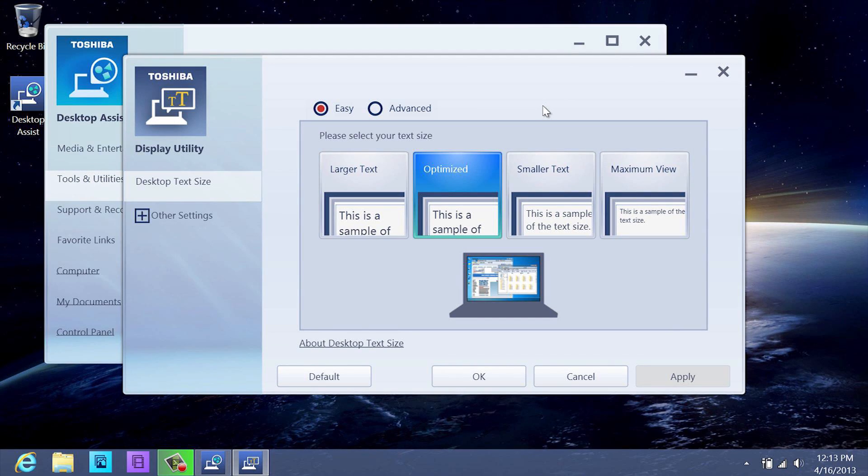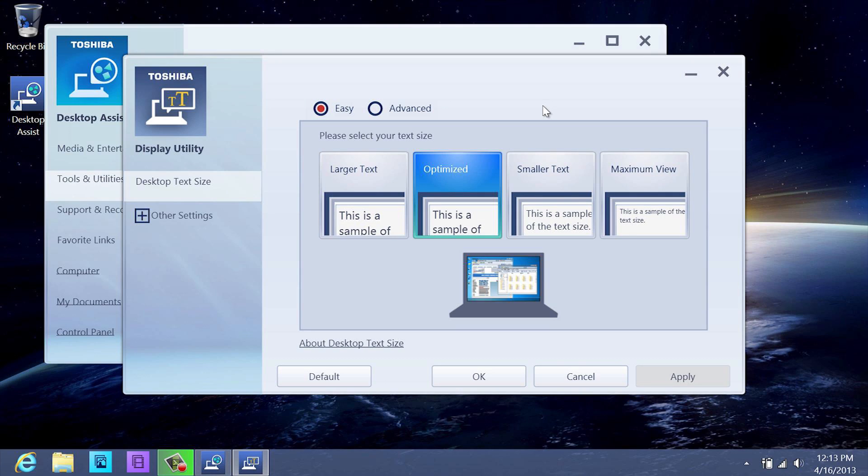The Easy option allows you to select your text size ranging from larger text, optimize, smaller text, and maximum view. Samples are provided to give you a representation of how the text will appear for each selection.